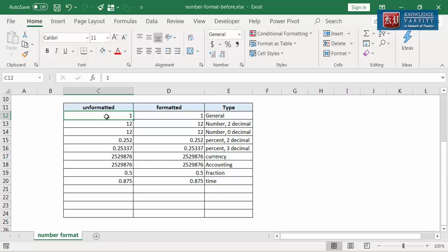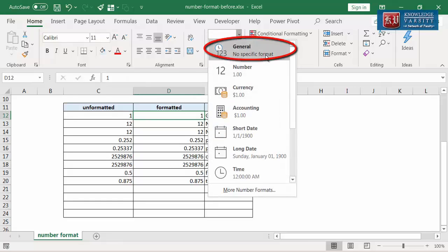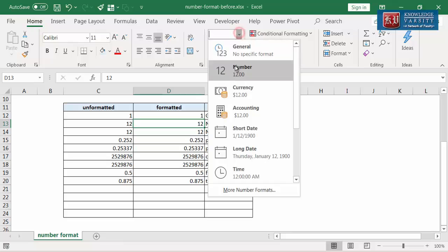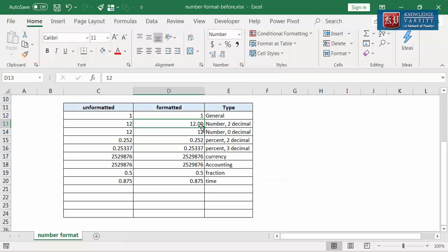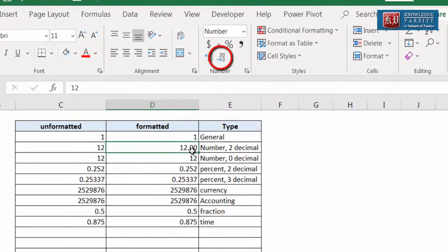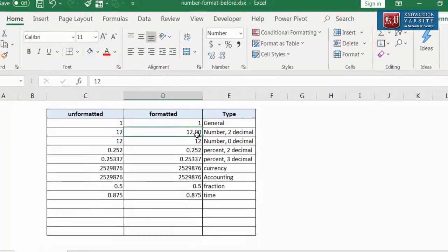Let me explain the default format of cell content. The content in this cell is in default format which is called the general format. General format means it has no format specifications — it could be text or number. Now let me explain the number format. I am going to select the next cell and change the format to number. You can see that the number has two decimal places, which is the default format. We can click here to decrease the decimal places. The left icon is to increase the decimal places. We can click as many times to set the desired decimal place.